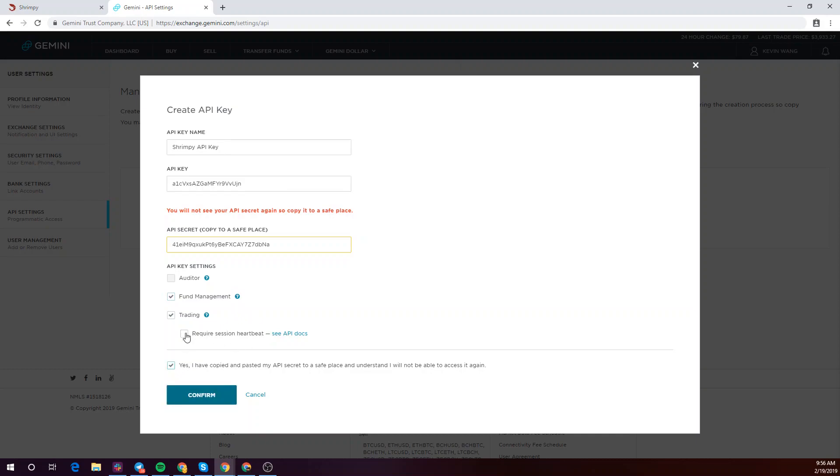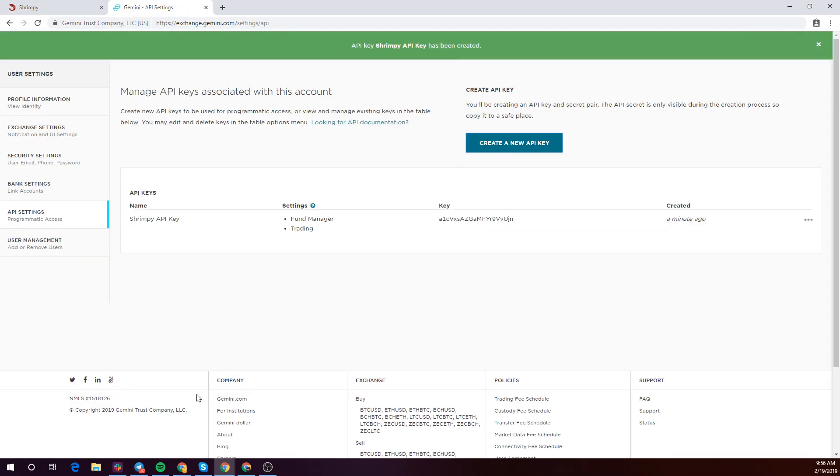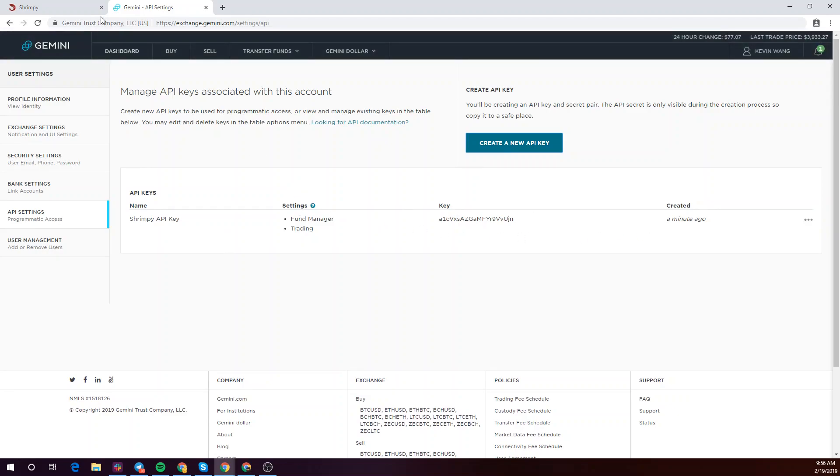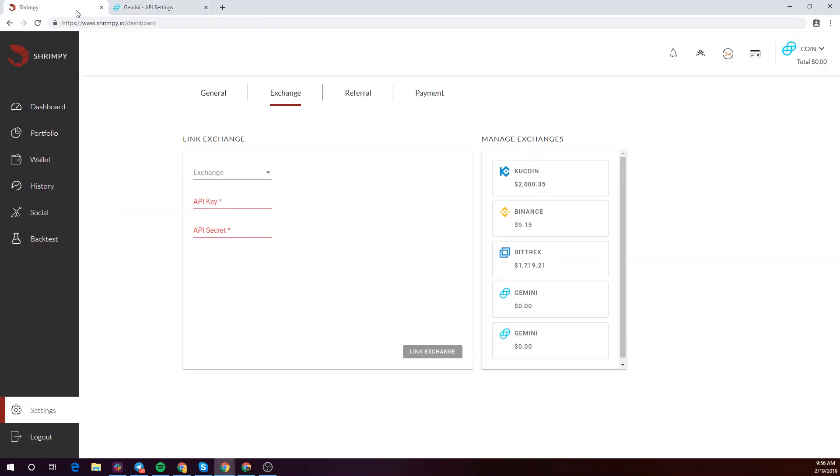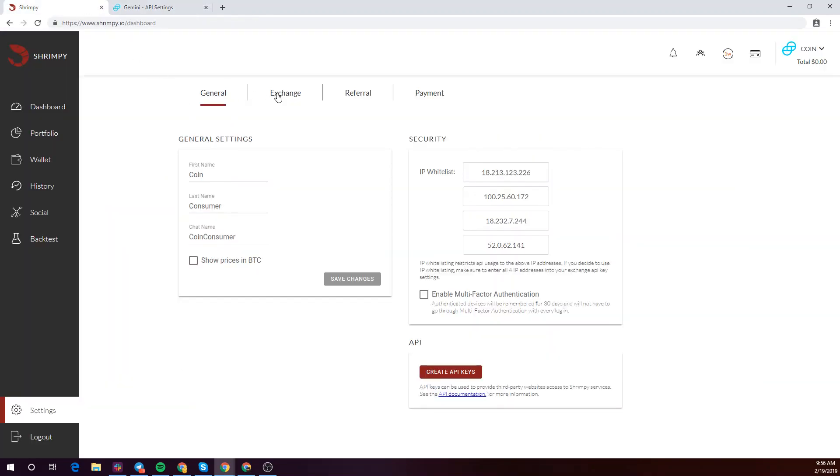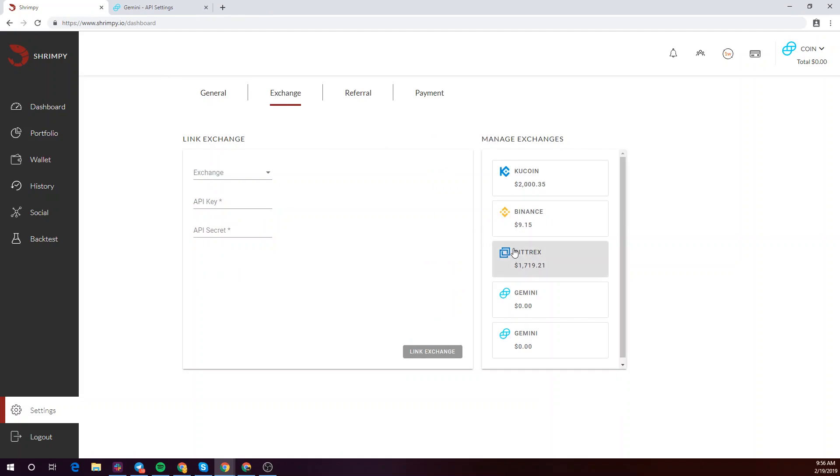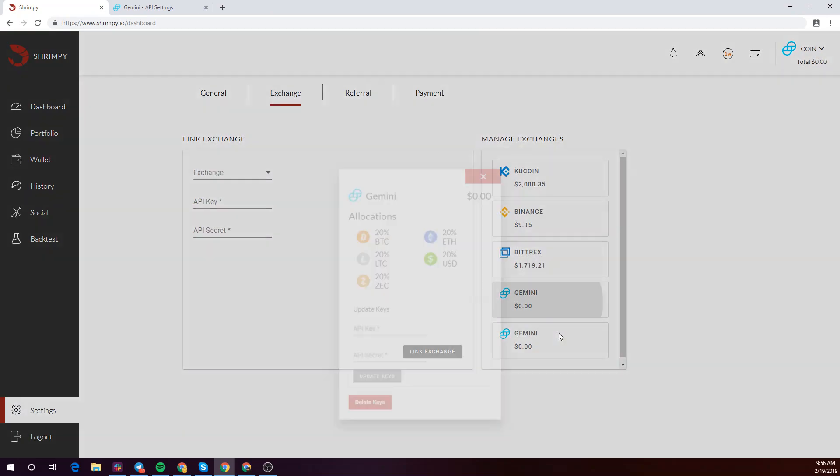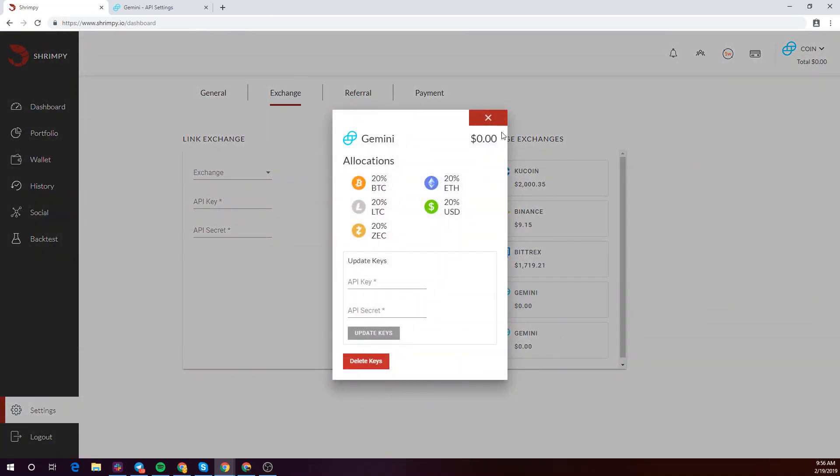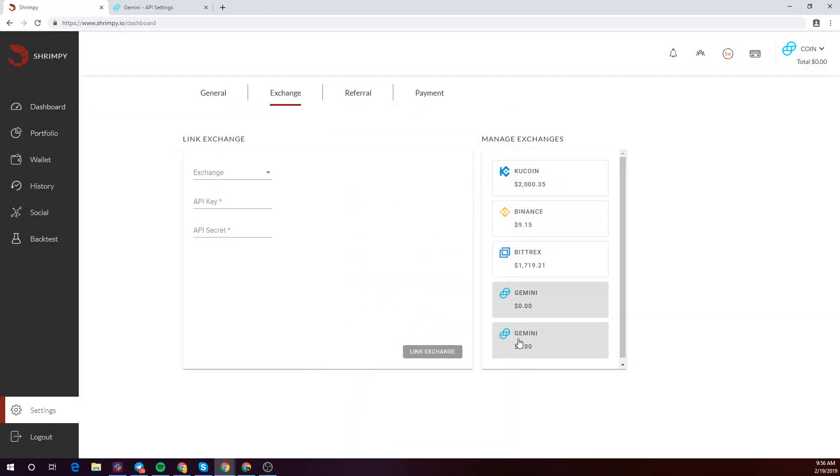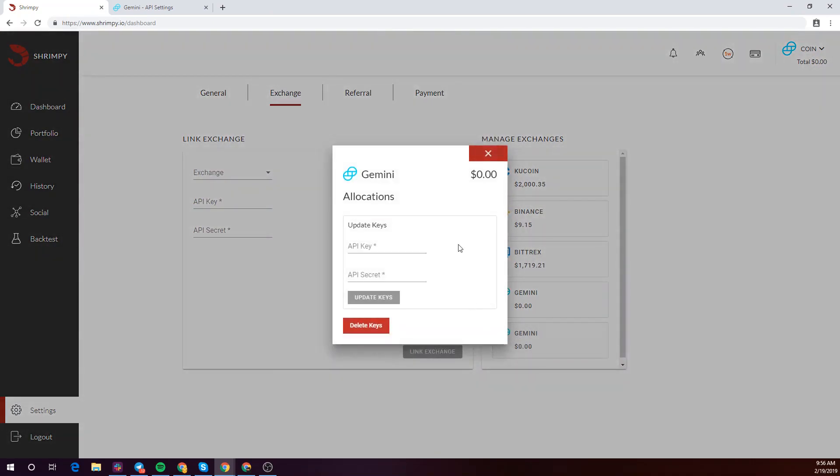Go ahead and click yes and confirm your API key. Your API key has now been created. If you go back to Shrimpy you should see your Gemini account populate.